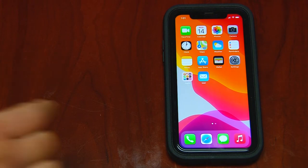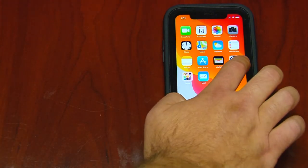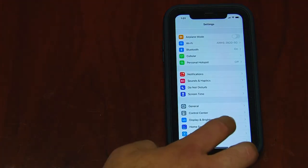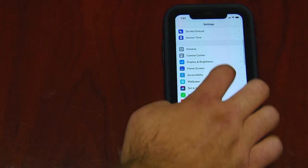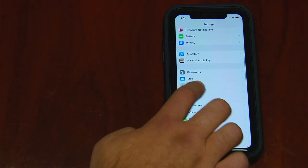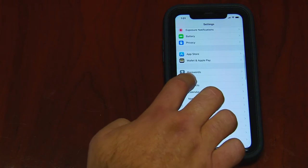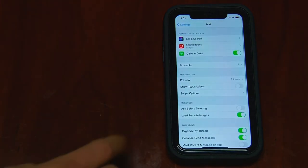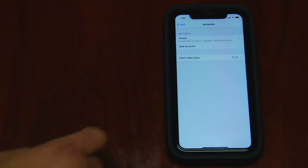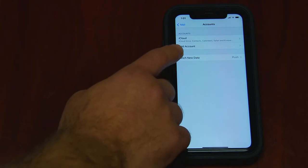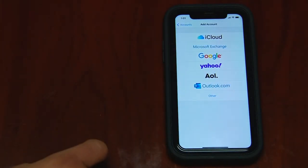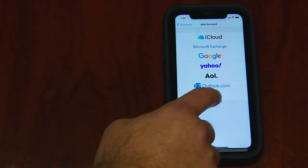The first step is to go into your Settings, scroll down until you see Mail, and click Mail. Click Accounts, click Add Account, and click Other.